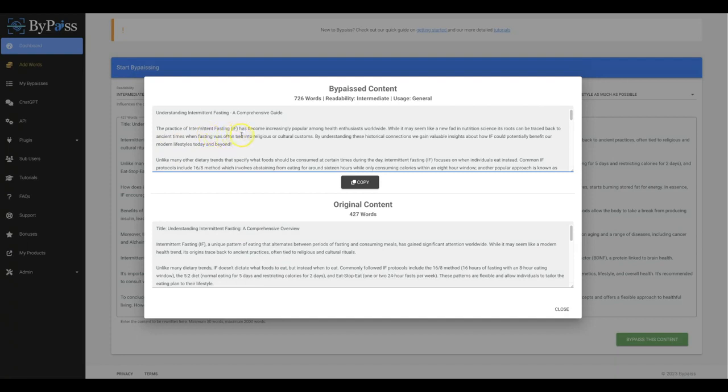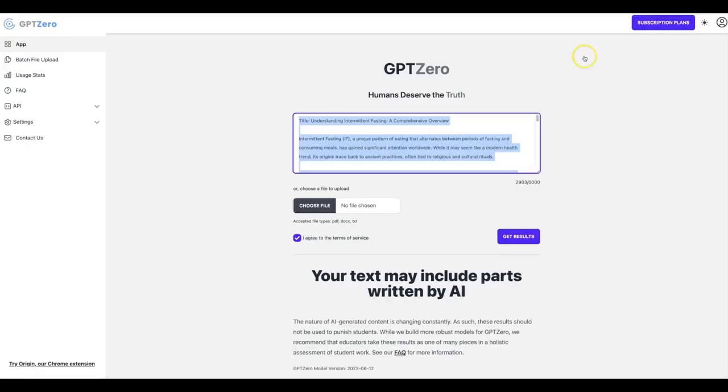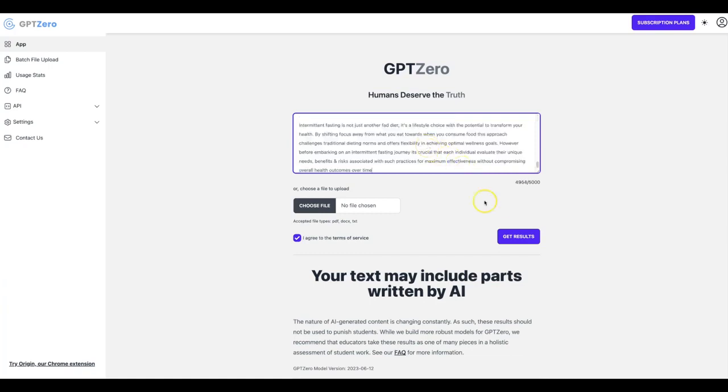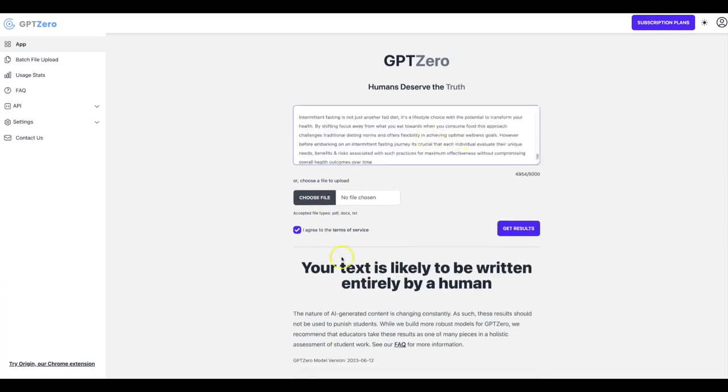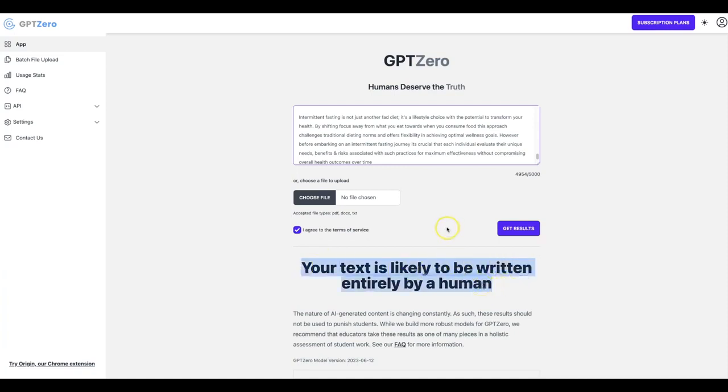So let me go ahead and copy this, go back to GPT-Zero, get results, and you can see that now your text is likely to be written entirely by a human.